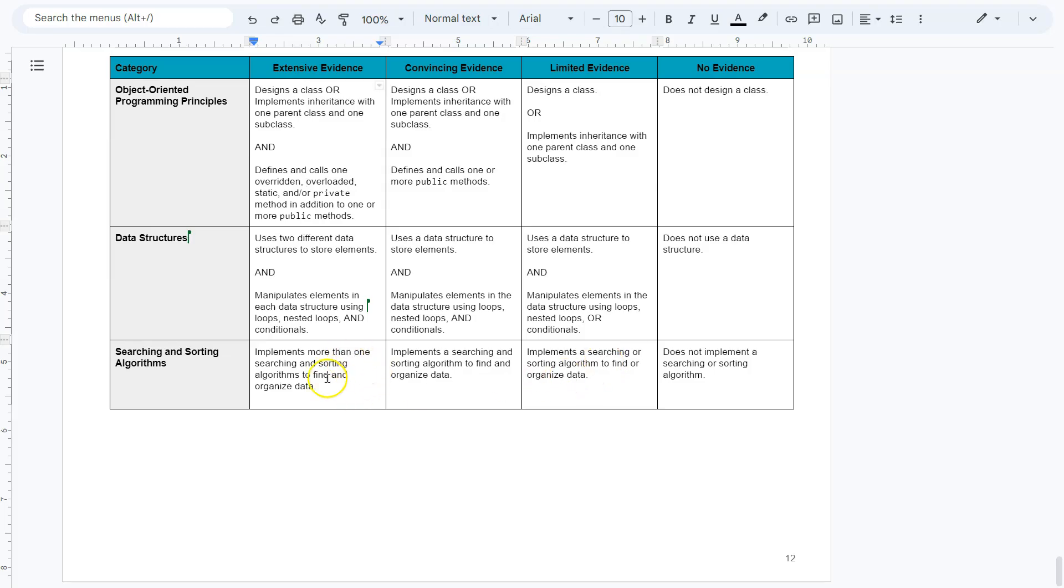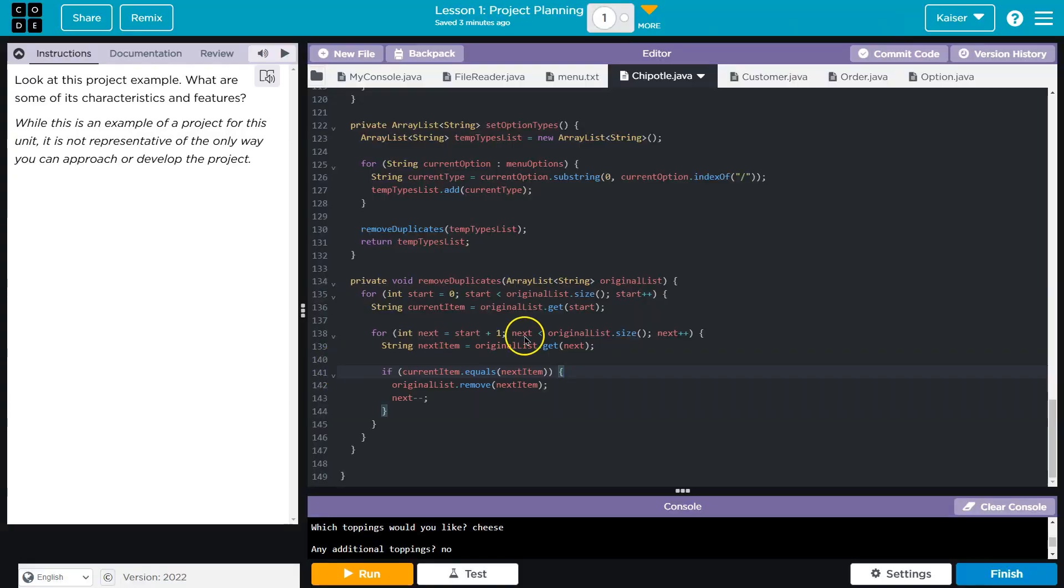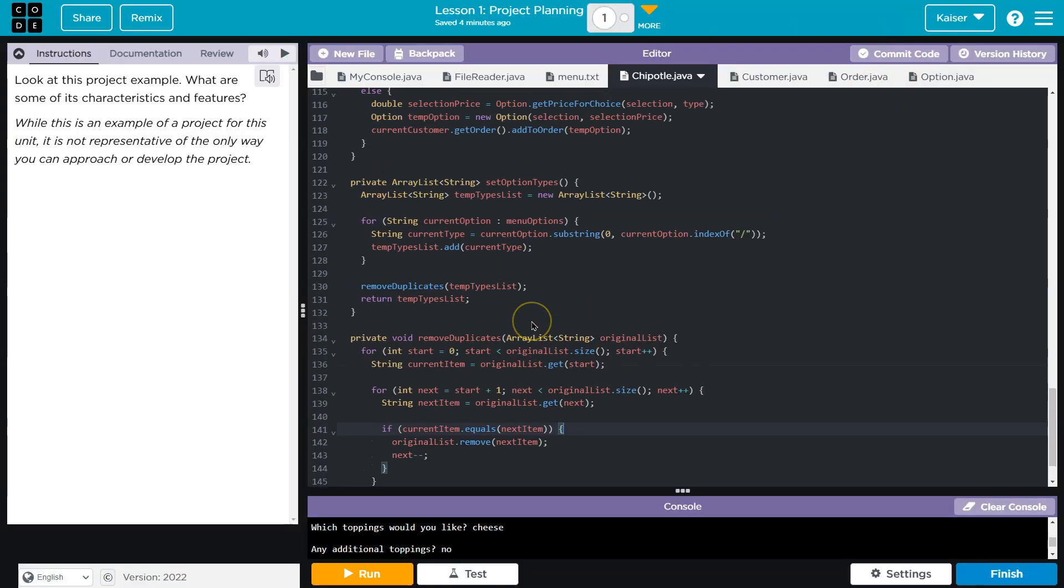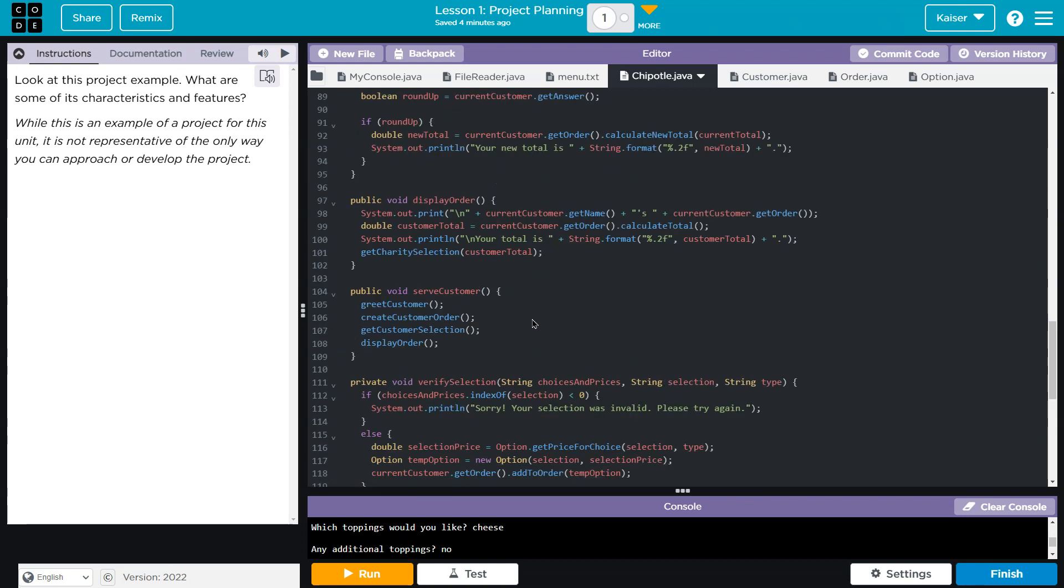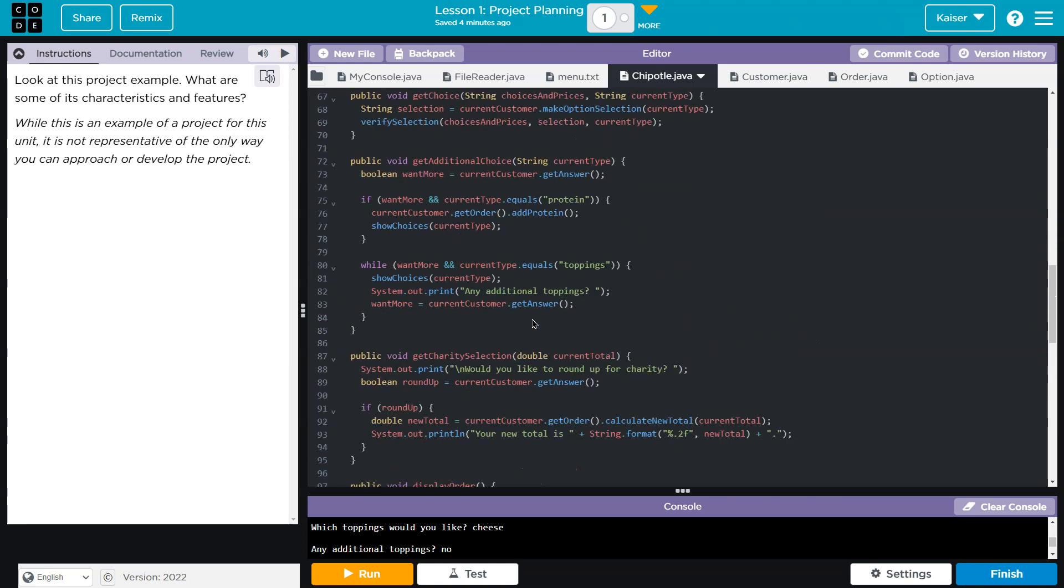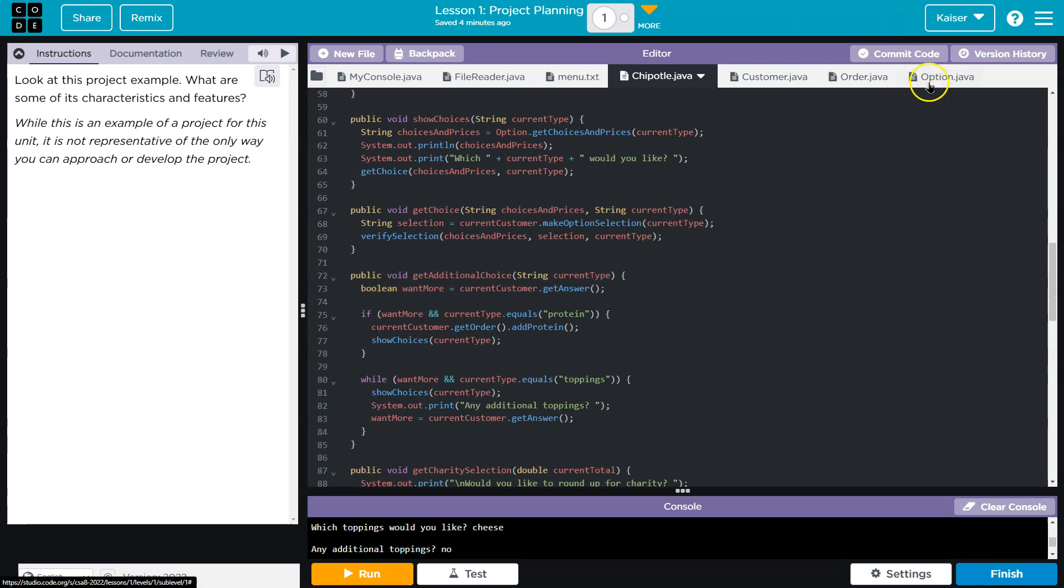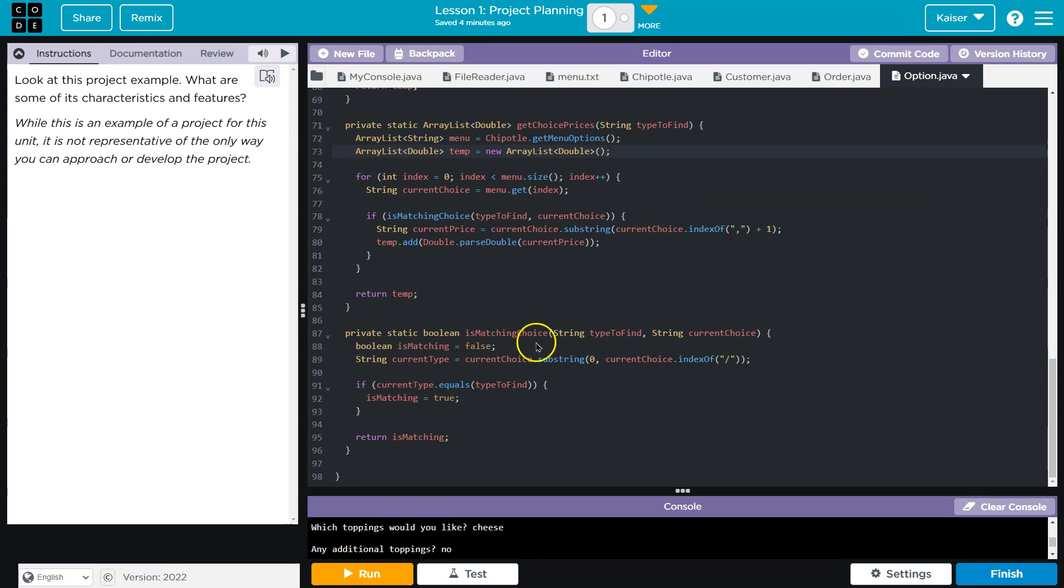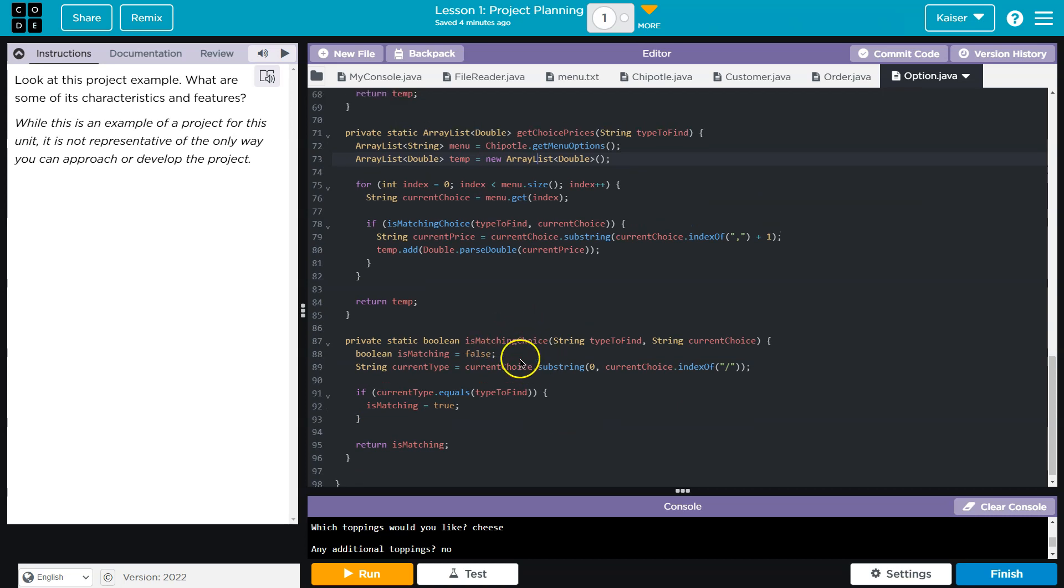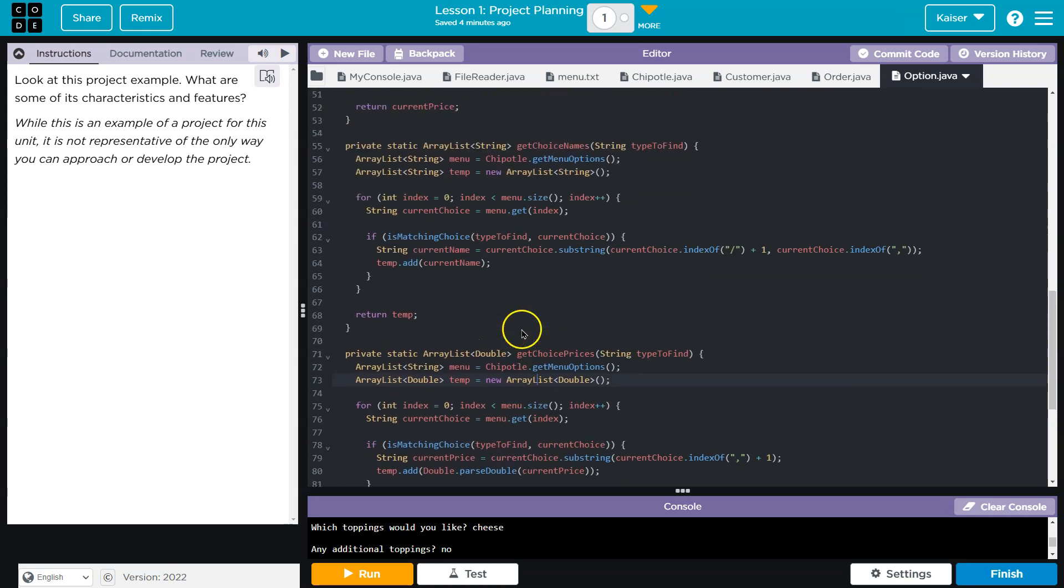Finally, implement more searching or sorting. So I definitely know searching. And for searching, I'm going to head over to options. So look, is matching choice. And where's this run at?